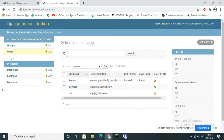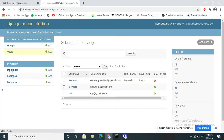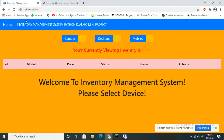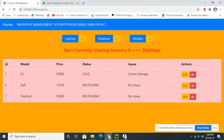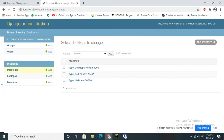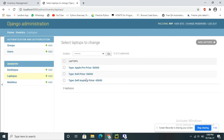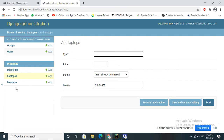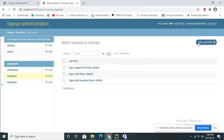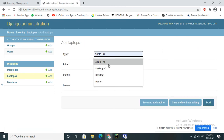These are the database tables, or we can call them models. User stores information related to database users like admin. Desktop is a table that stores data for all desktop inventory. Laptop and Mobile are the other two models — so three similar models store the inventory data. The admin can also add data directly from here.